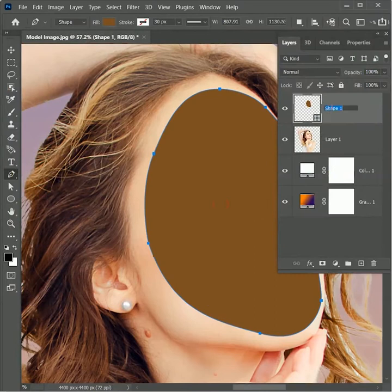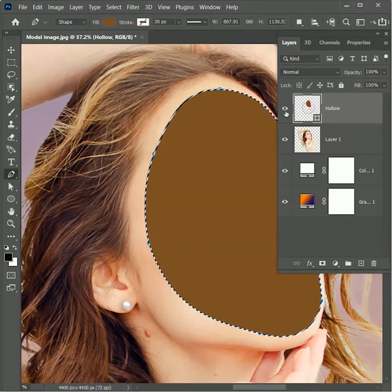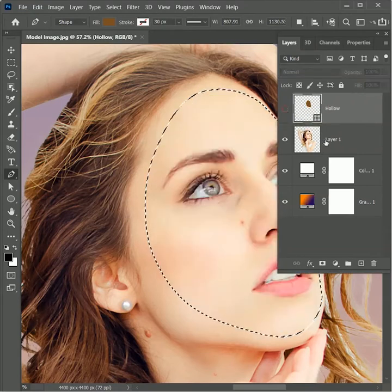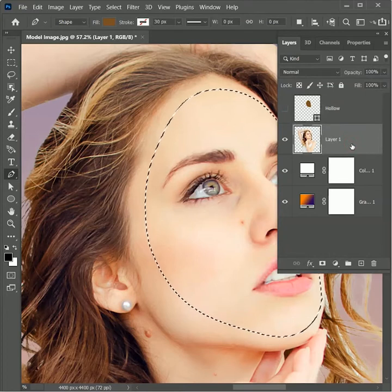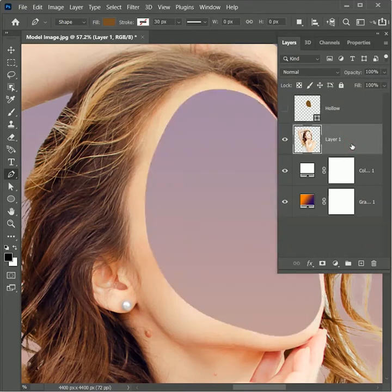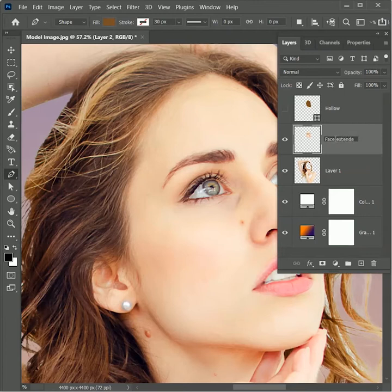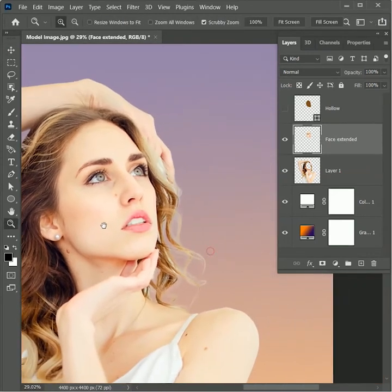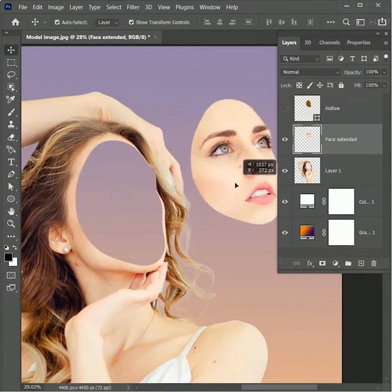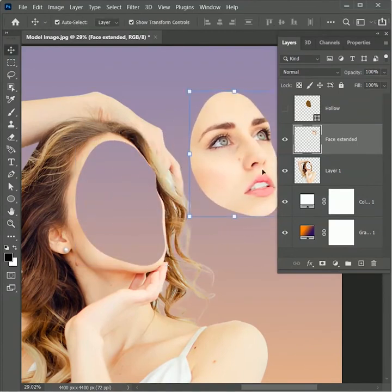Double click on the layer and rename it as 'hollow.' While holding Ctrl or Command, click on the layer window to make a selection, then hide it. Select Layer 1, press Ctrl or Command X, then press Ctrl or Command Shift V — we just cut out the selection and pasted it onto a new layer. Rename this layer as 'face extended.' Take the move tool, move the face part to the top right, and hide the hollow layer.